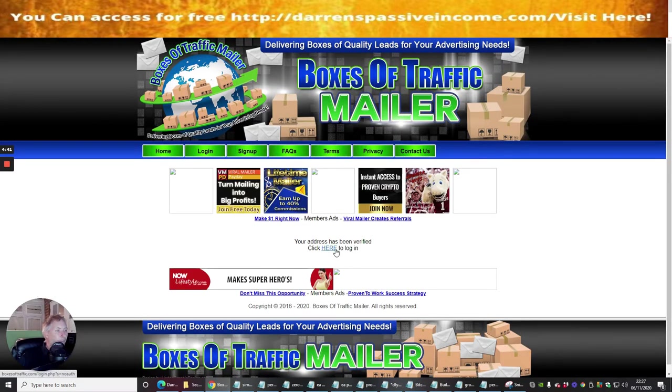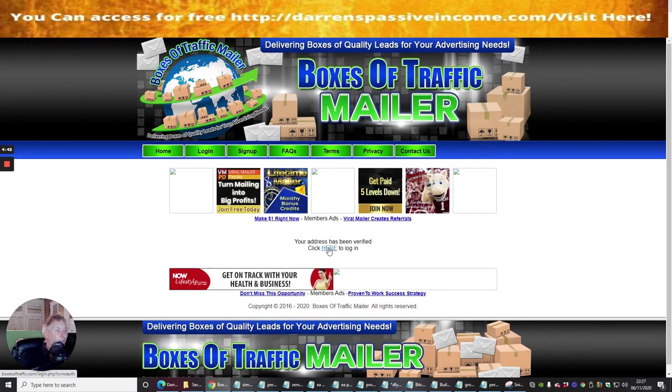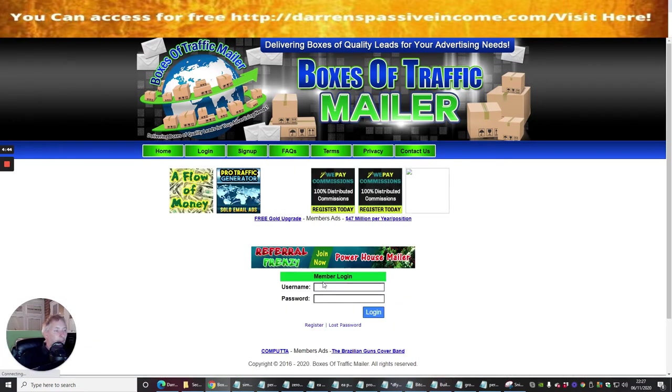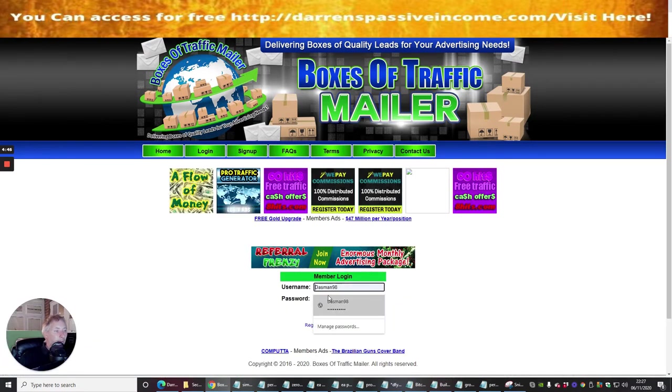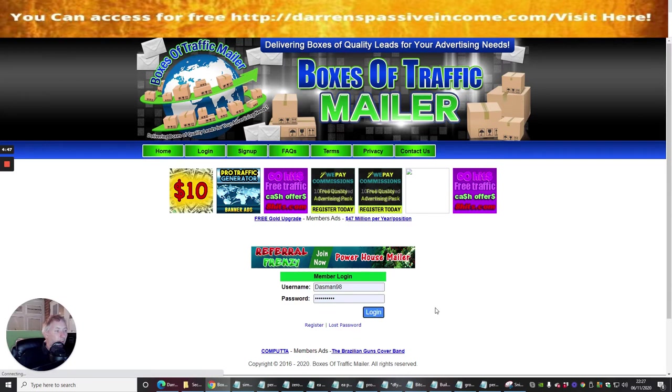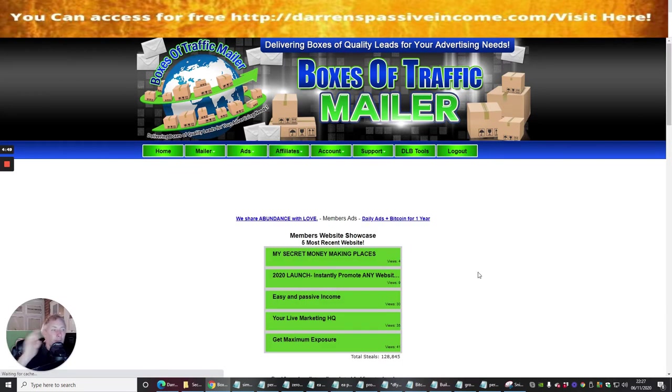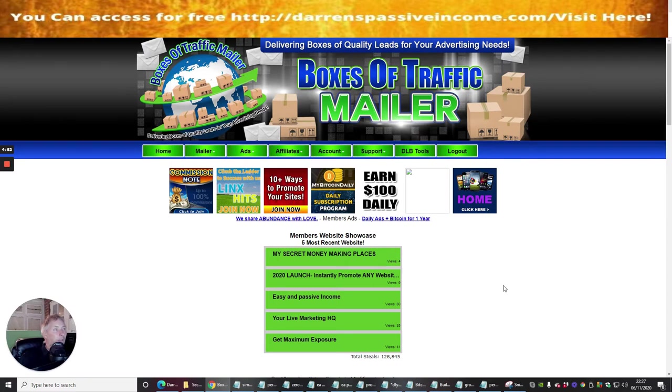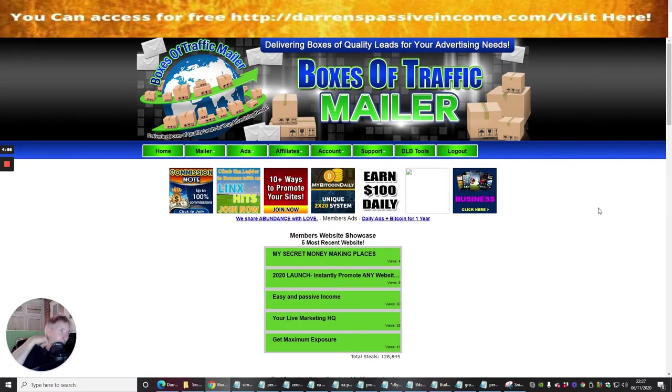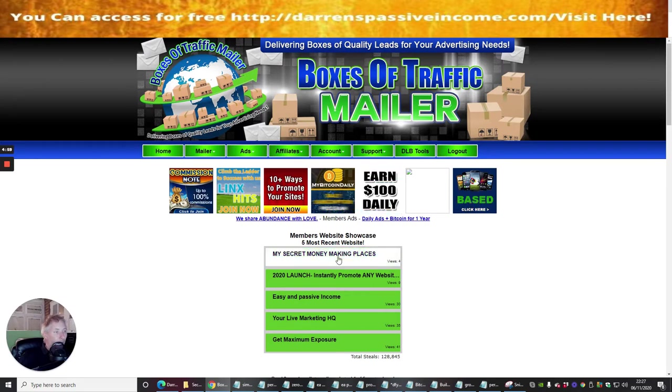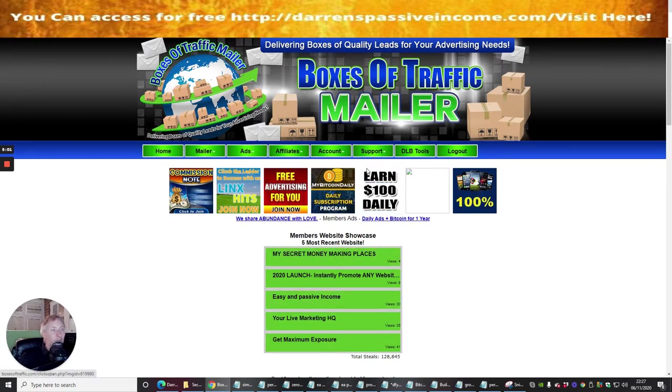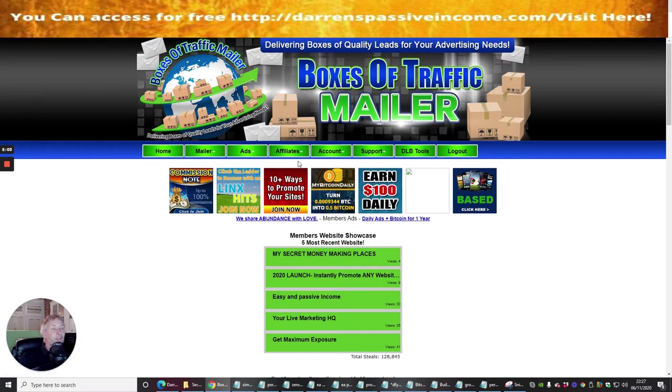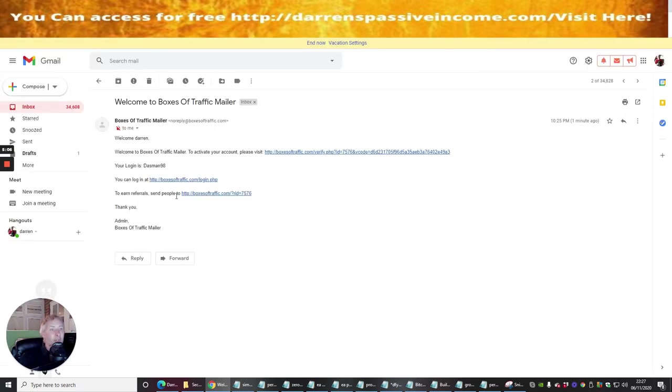Your address has been verified. Click here to log in. So I can now log in. So I'm just going to log in with this and shabam, we're in. Okay, so this is another viral box of traffic mailer that we can tap into. There's loads and loads of things that we can click onto, there's lots and lots of stuff here for you to do.